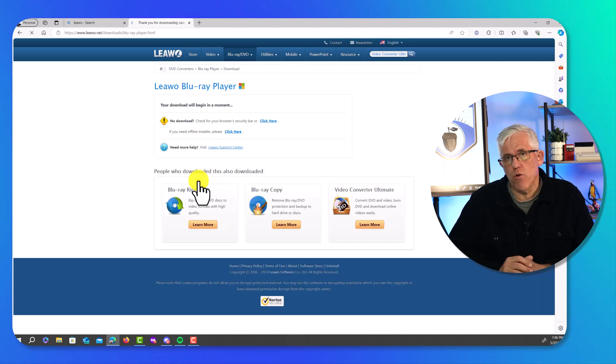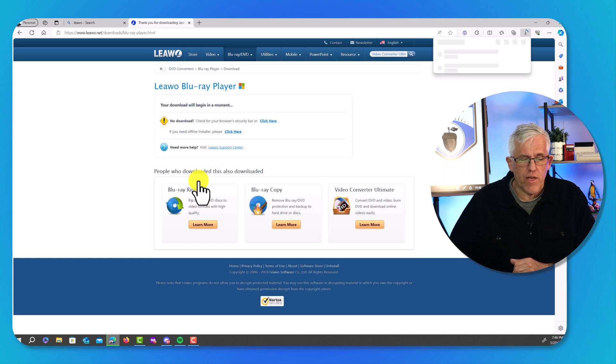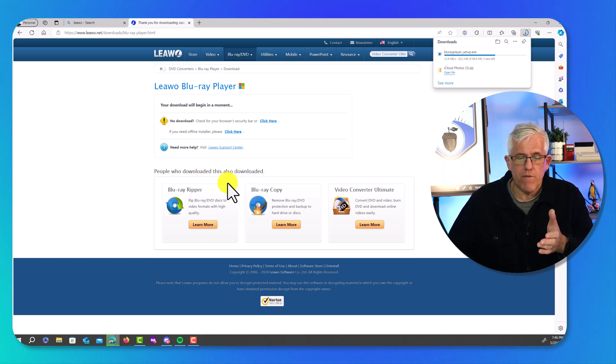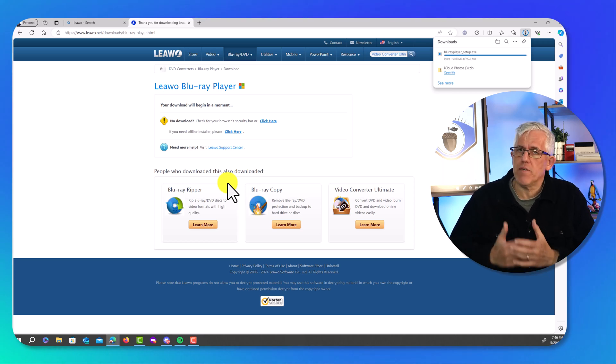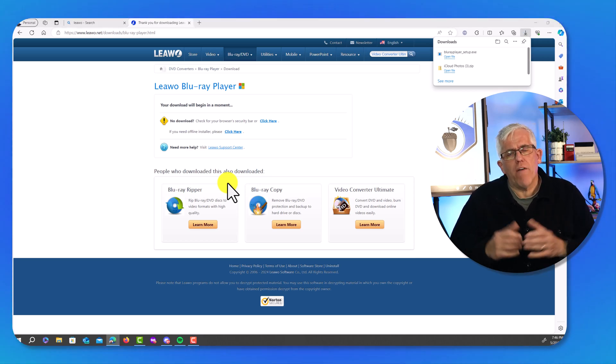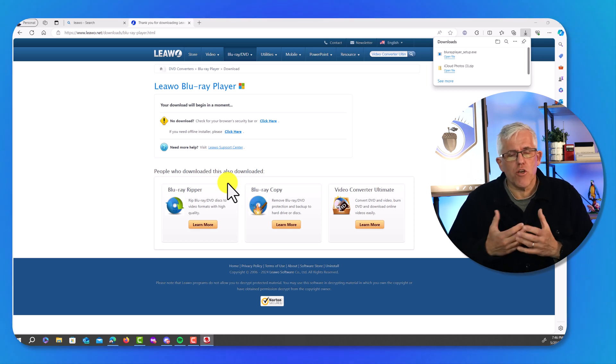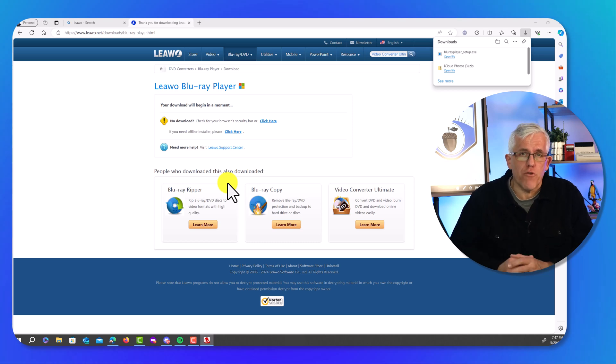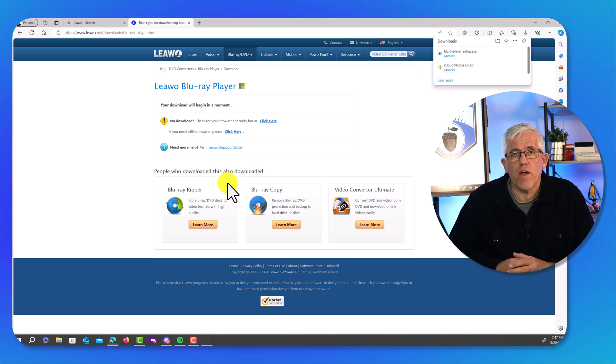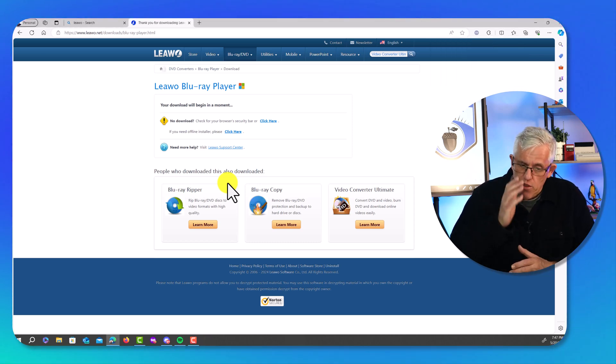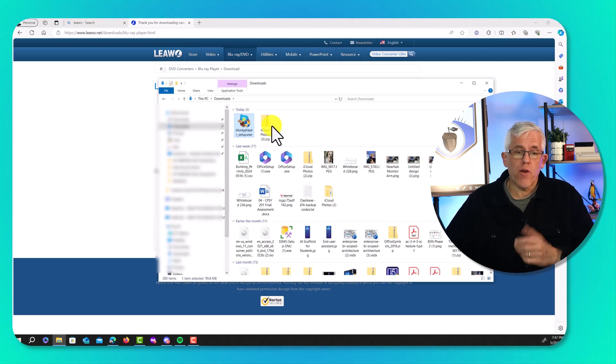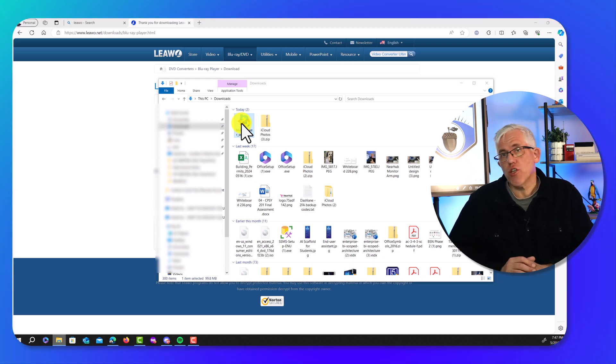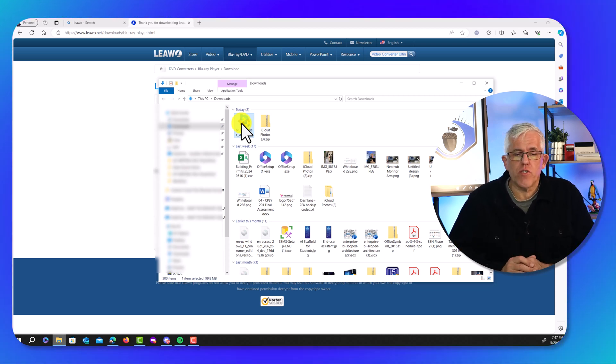We'll go ahead and download this version, and then we'll install it. Now, you will notice that there is also a Blu-ray Ripper, a copy feature so you can back up videos and movies that are particularly valuable. You may want to have a backup copy in case you run into scratching or damaged media. And then there's even a video converter utility, which I actually find quite useful for YouTubing. But the free one has now been downloaded, and I'll go to my downloads and grab that. So here I am in my downloads.